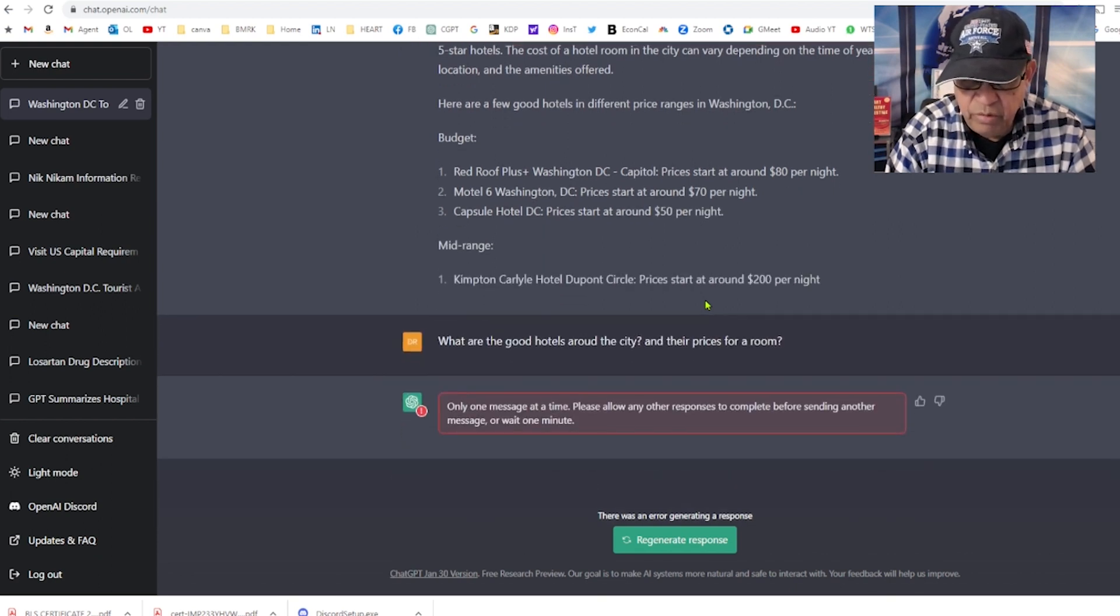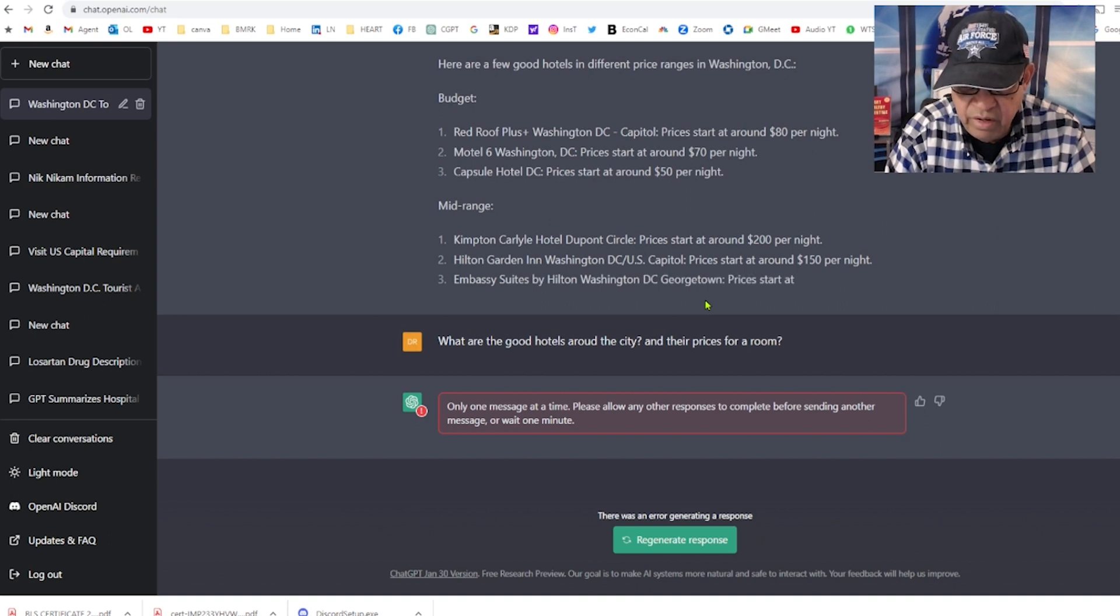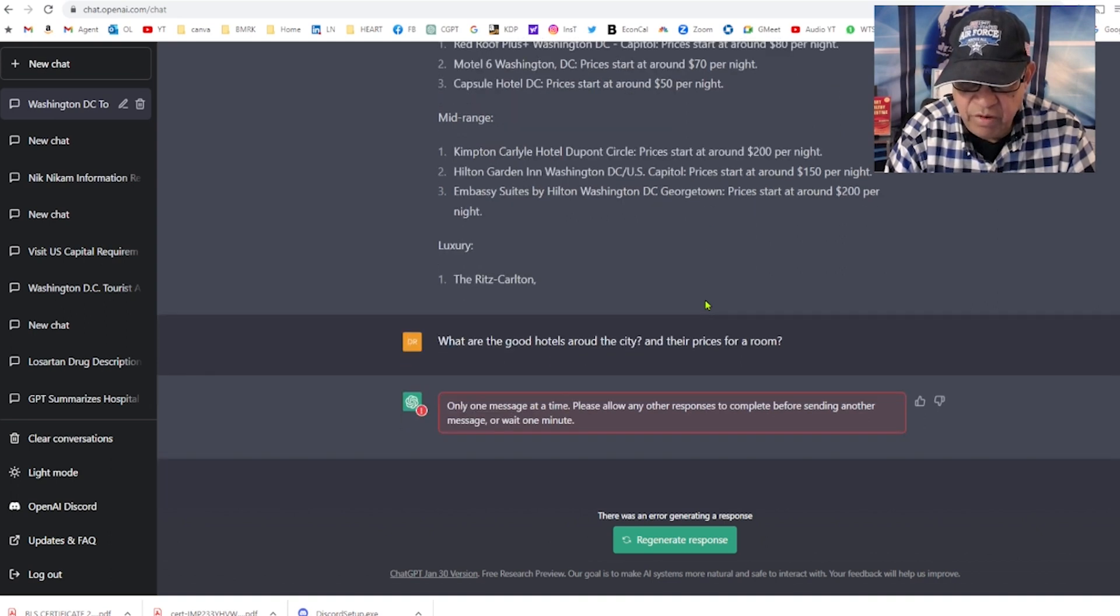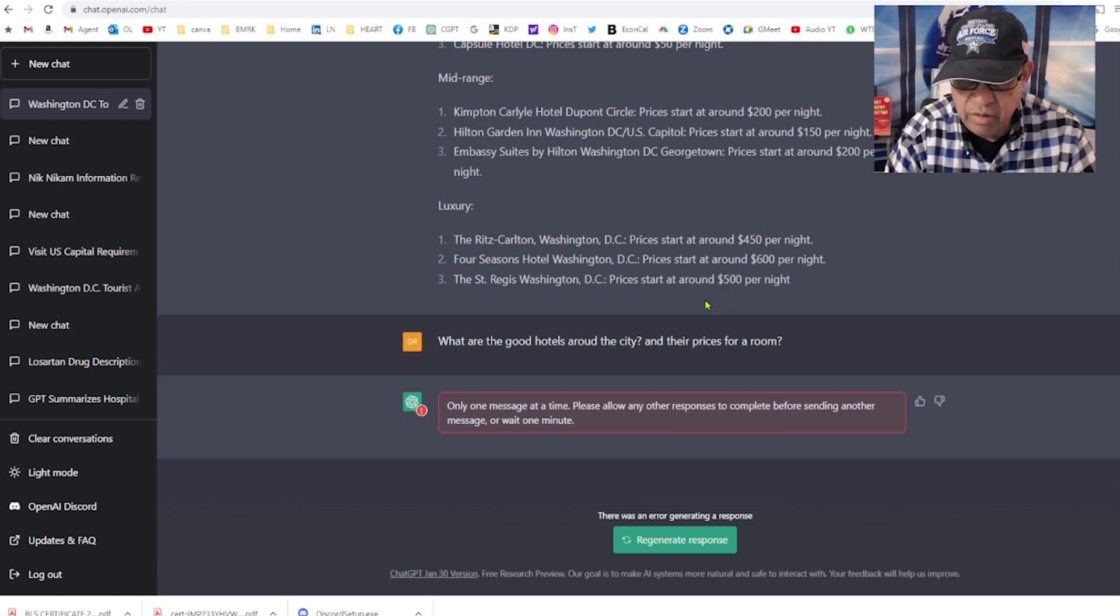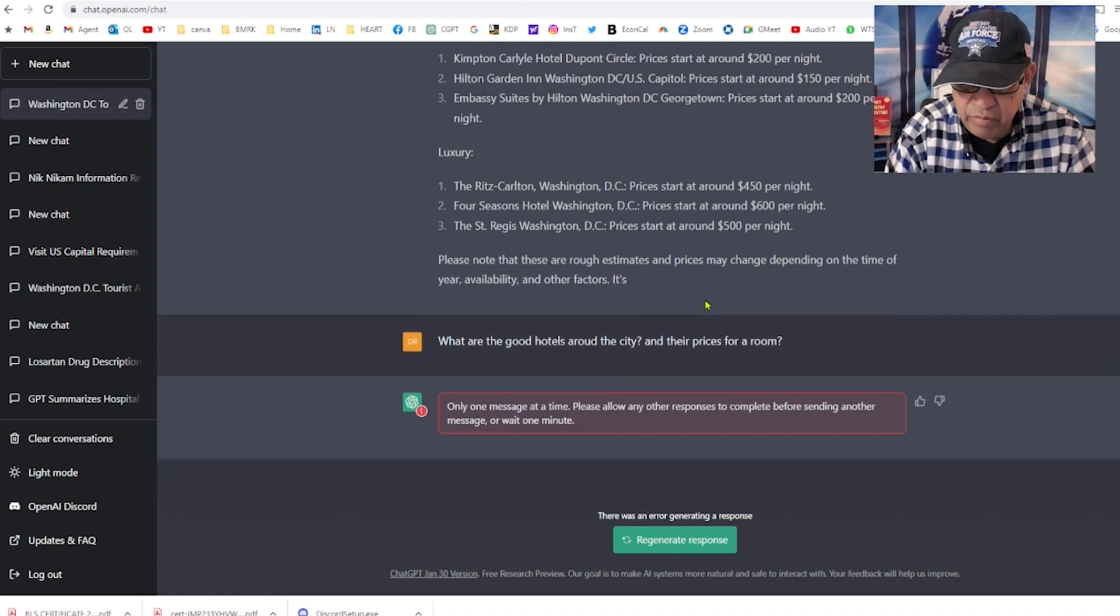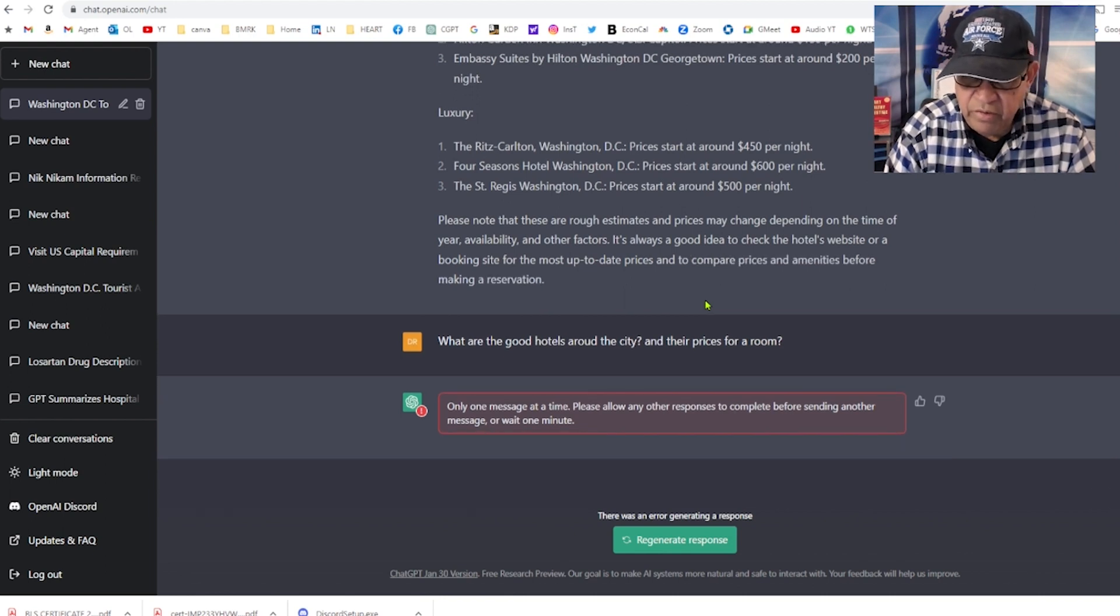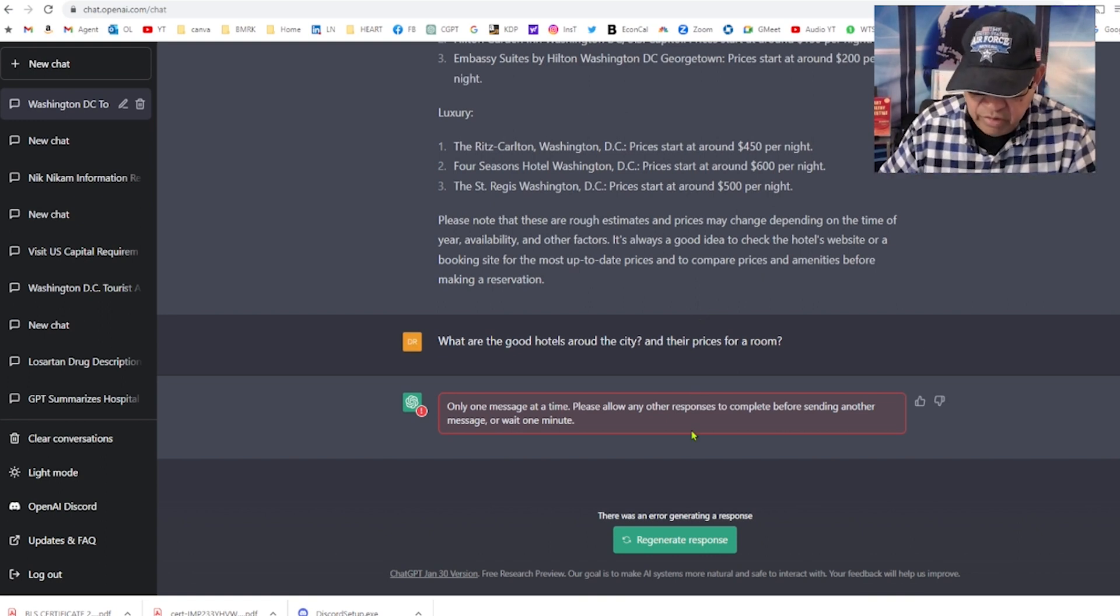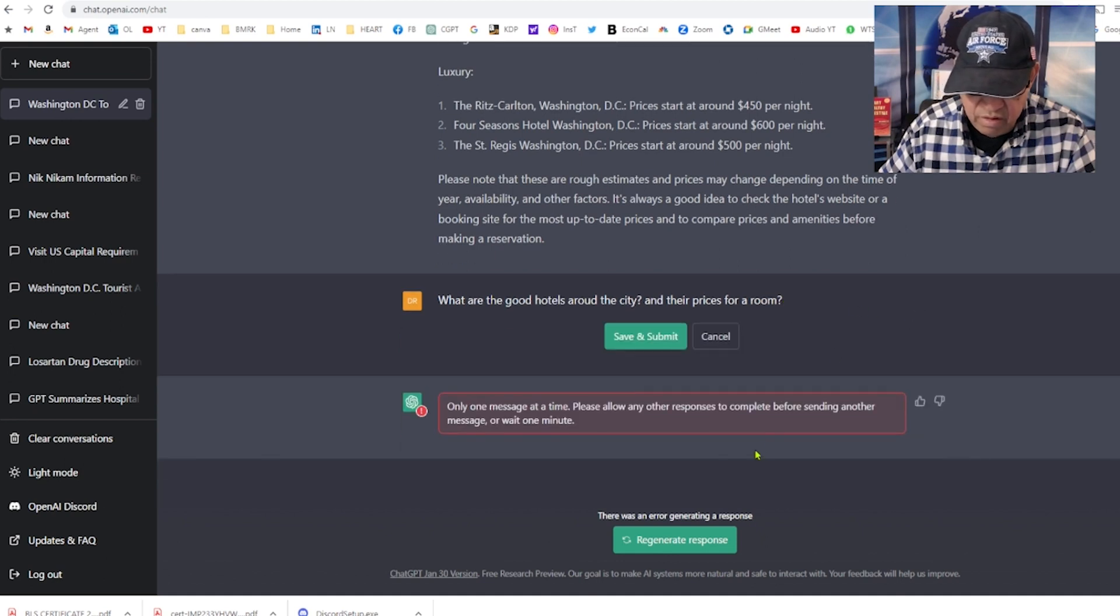That's pretty good, at least it's giving me some rough ballpark. Mid-range and luxury hotels: Ritz Carlton, $450 per night. What do they think, I'm the president of the United States? Saint Regis is $500 per night. Come on man, I don't want to spend $500 a night. That means I have to charge more for my patients. That's not fair.